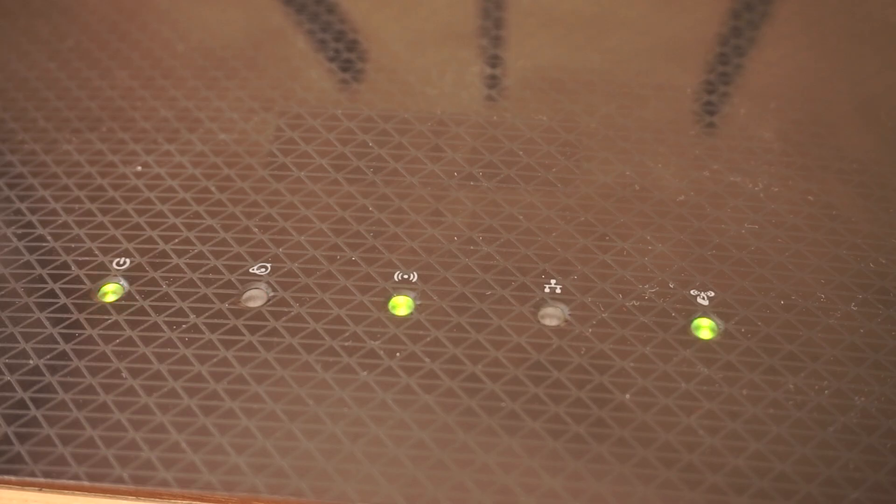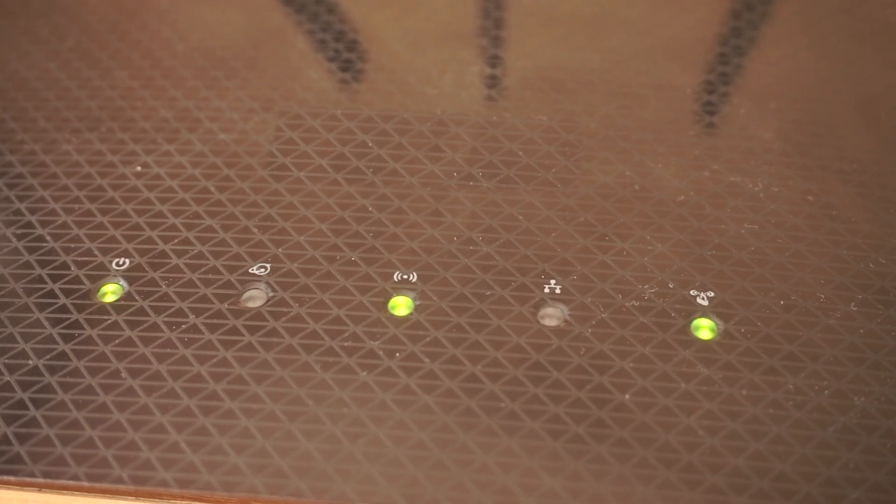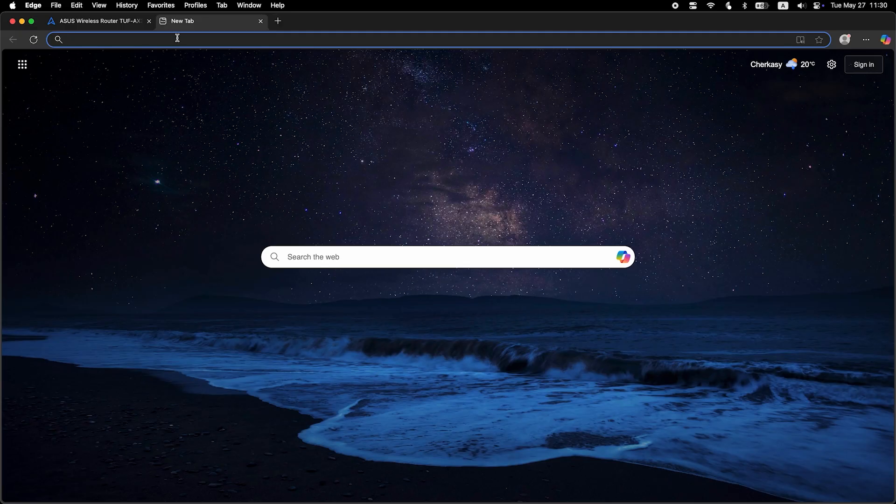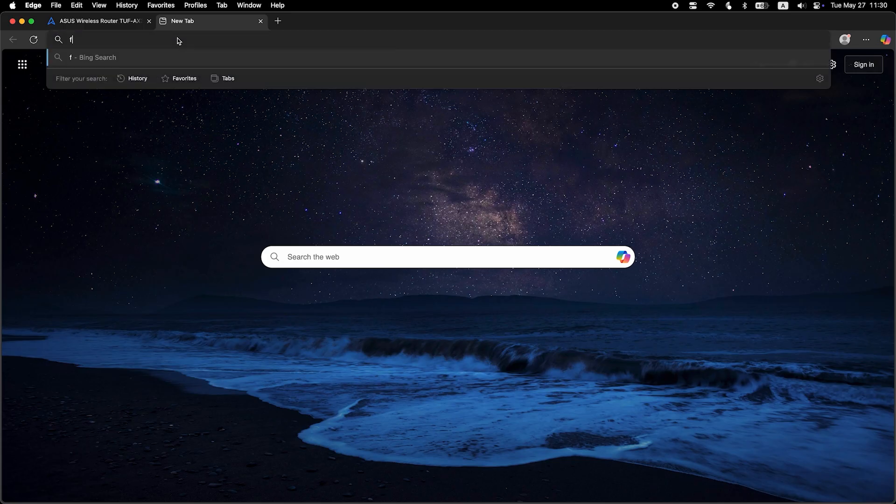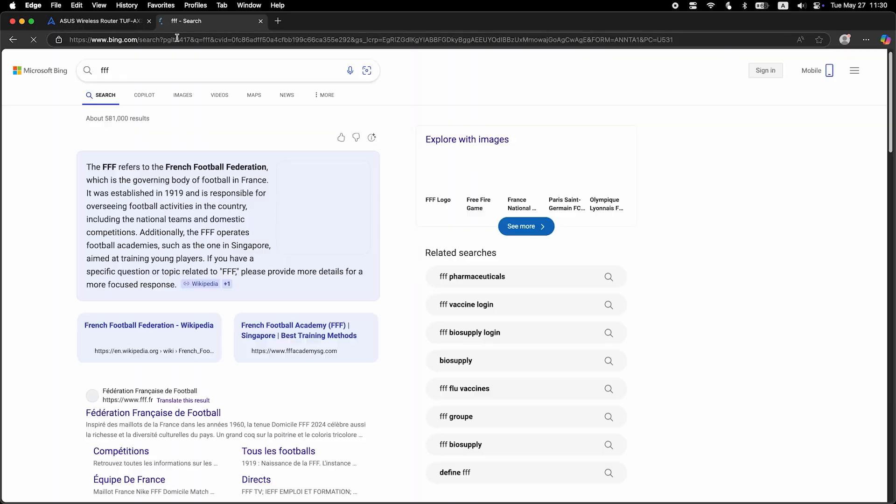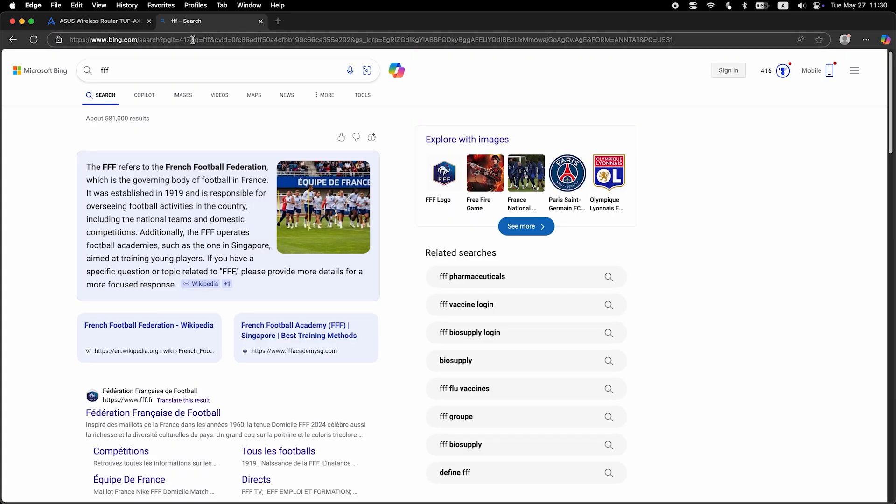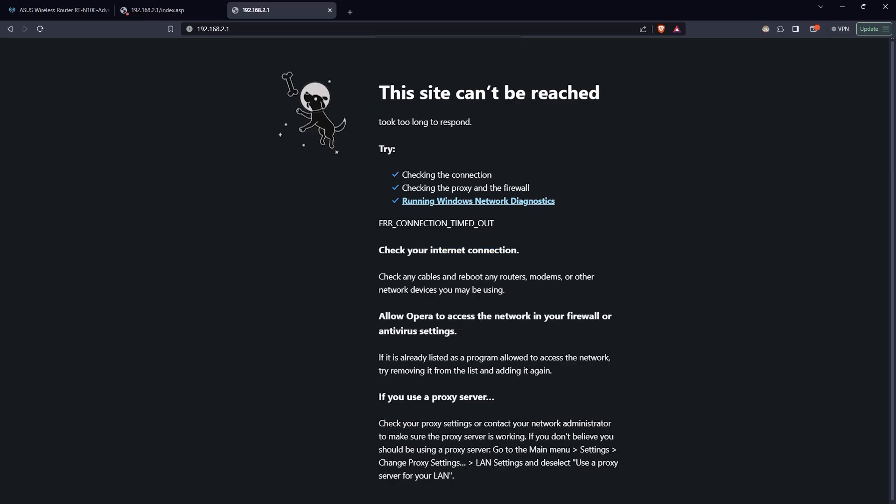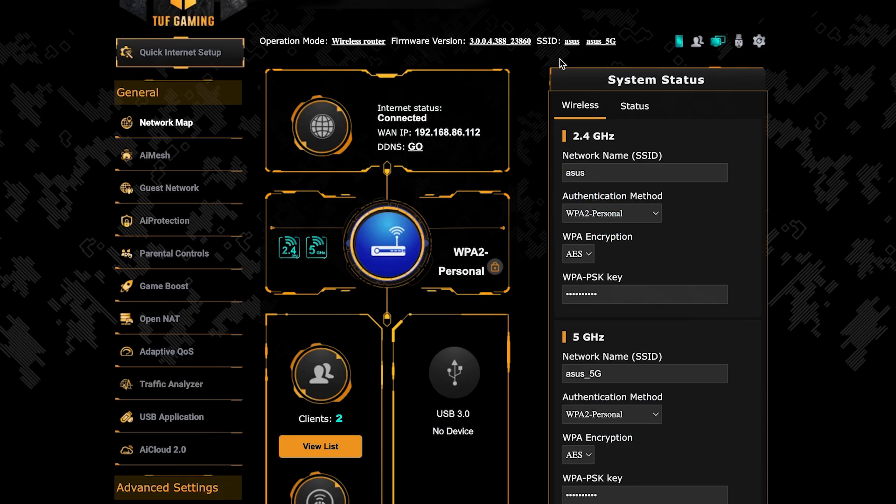After a couple of minutes, when the router fully turns on, check again if the internet is working. Just Google something. If internet still doesn't appear, contact your internet service provider. He will tell you what type of connection you have and what other settings you need to do.